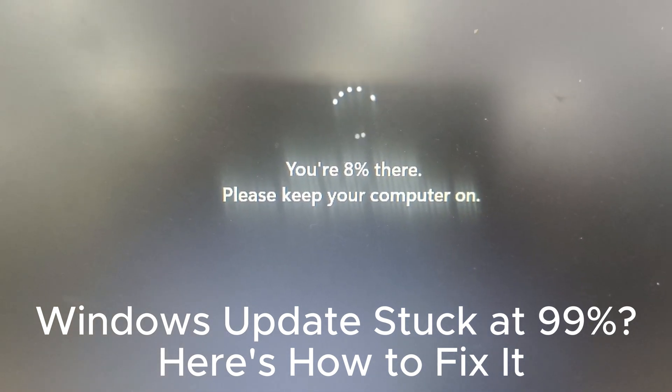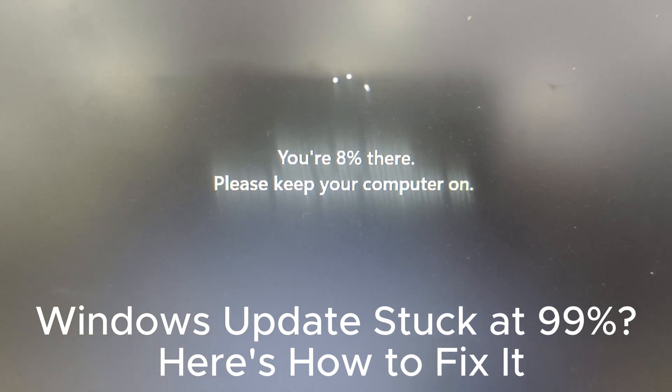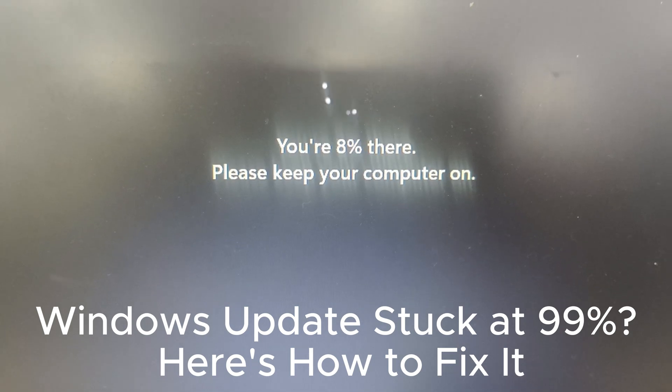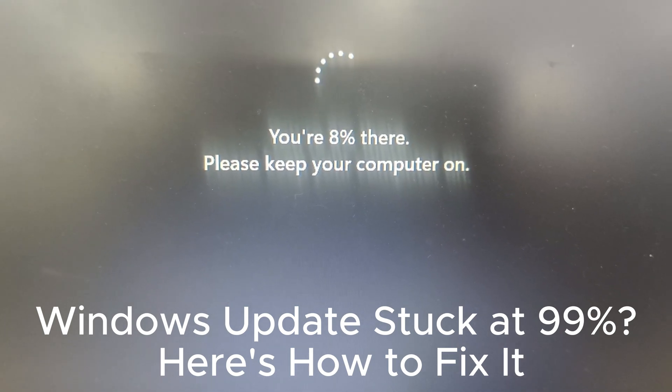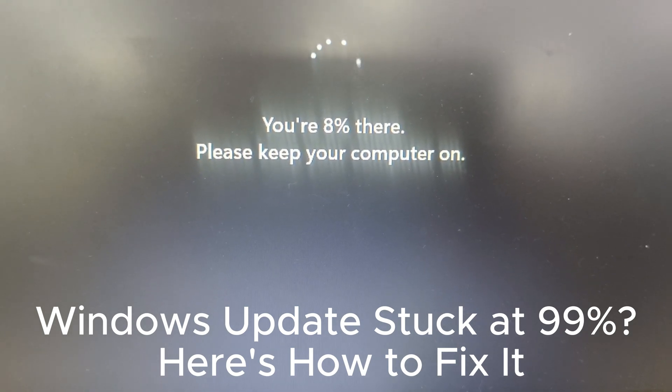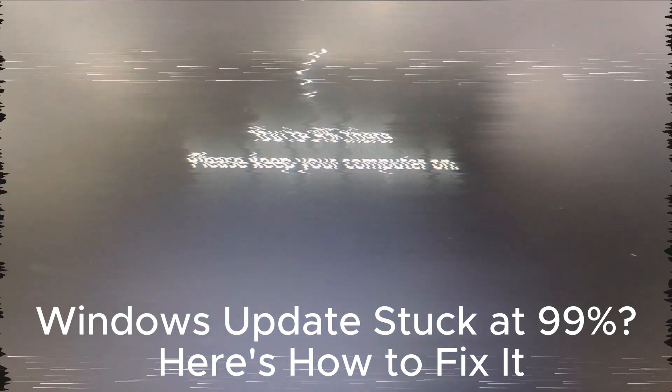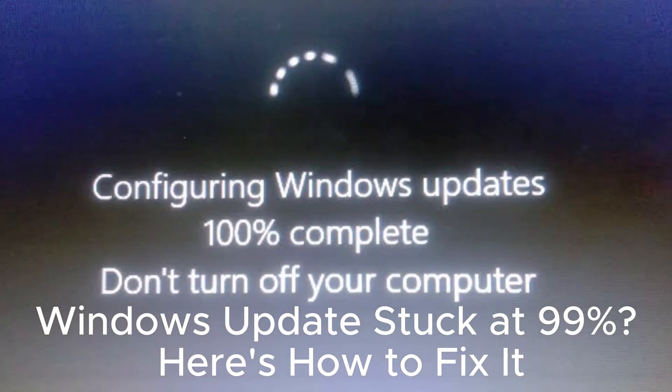Backup important files before updating. Clear the software distribution folder if stuck. Install updates in batches if necessary.